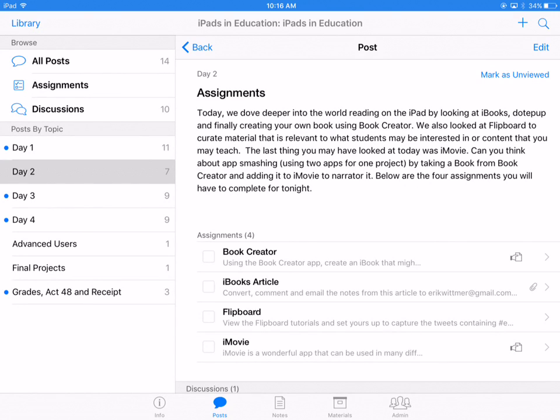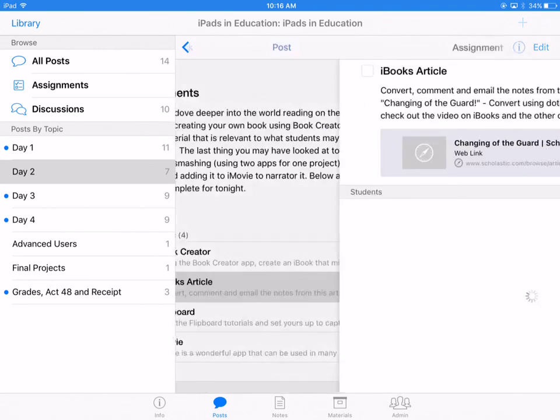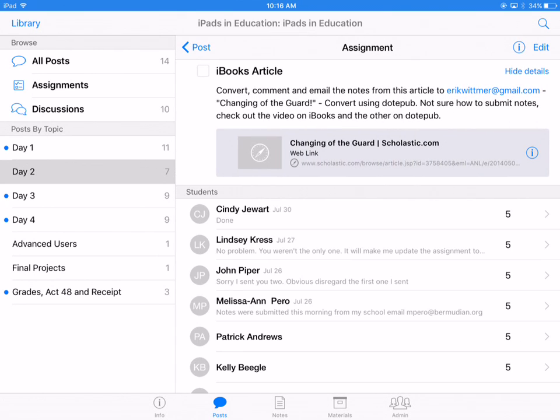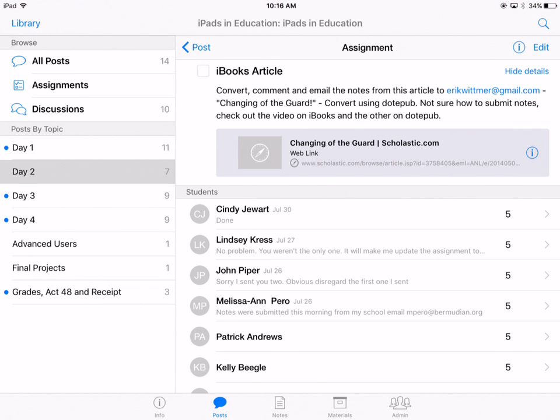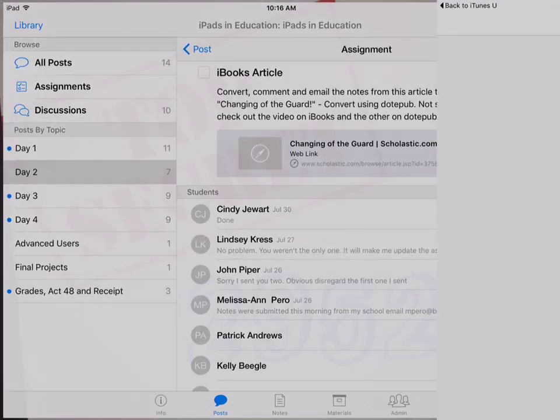Here I am in the assignments in iTunes U. What I'd like for you to do, now that you have the .epub installed, is come down here to the second assignment where it says iBook article. I'm going to go ahead and click on that, and you can see there's a link — 'Changing of the Guard' — so we're going to click on this link here.